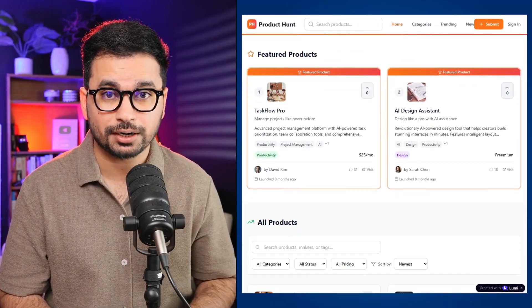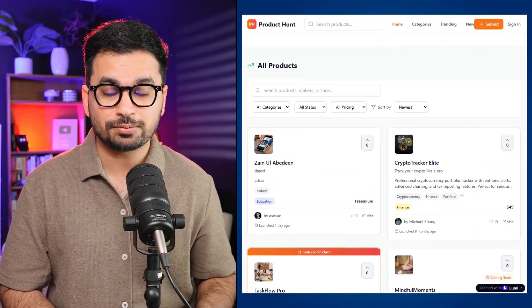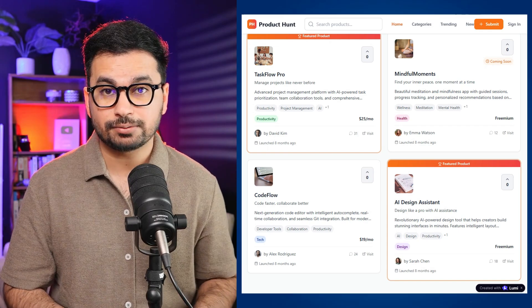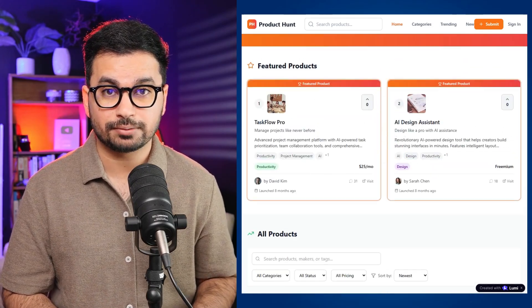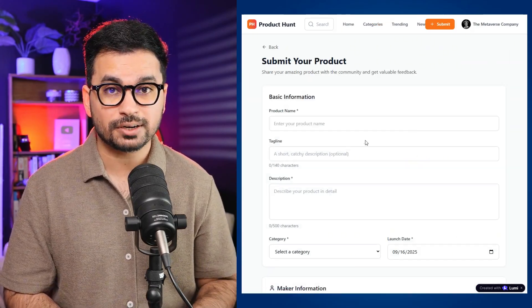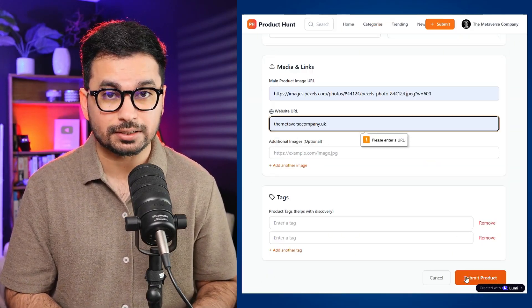I just created this full stack application using Lumirat New. This is a fully functional clone of Product Hunt — you can see different products listed by different companies.